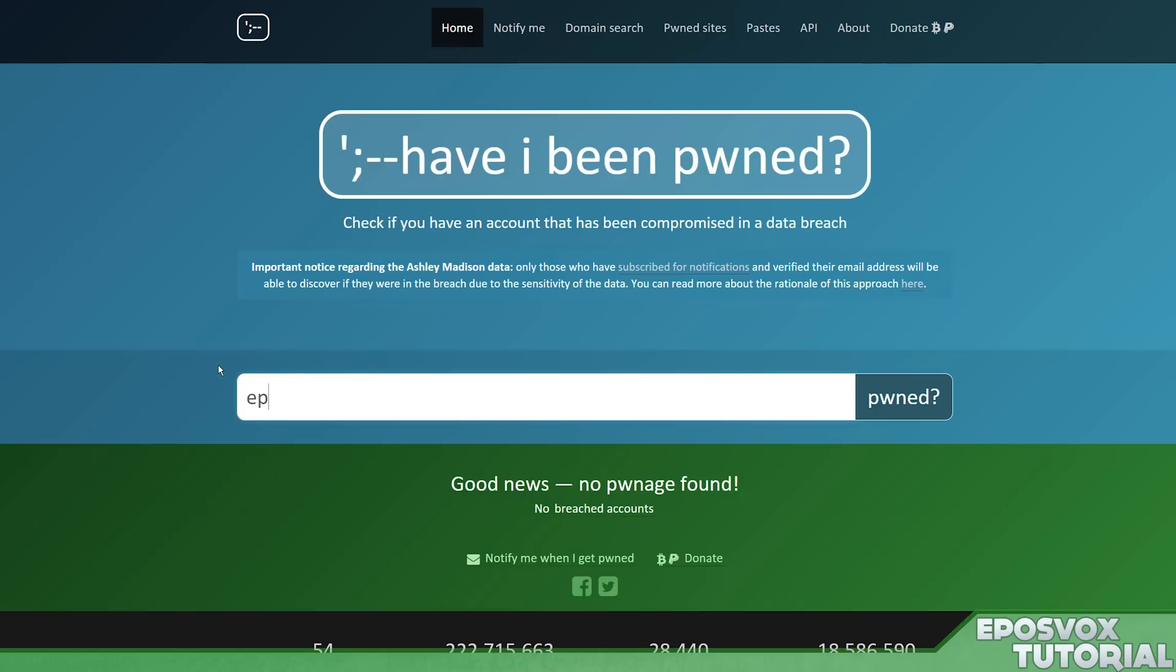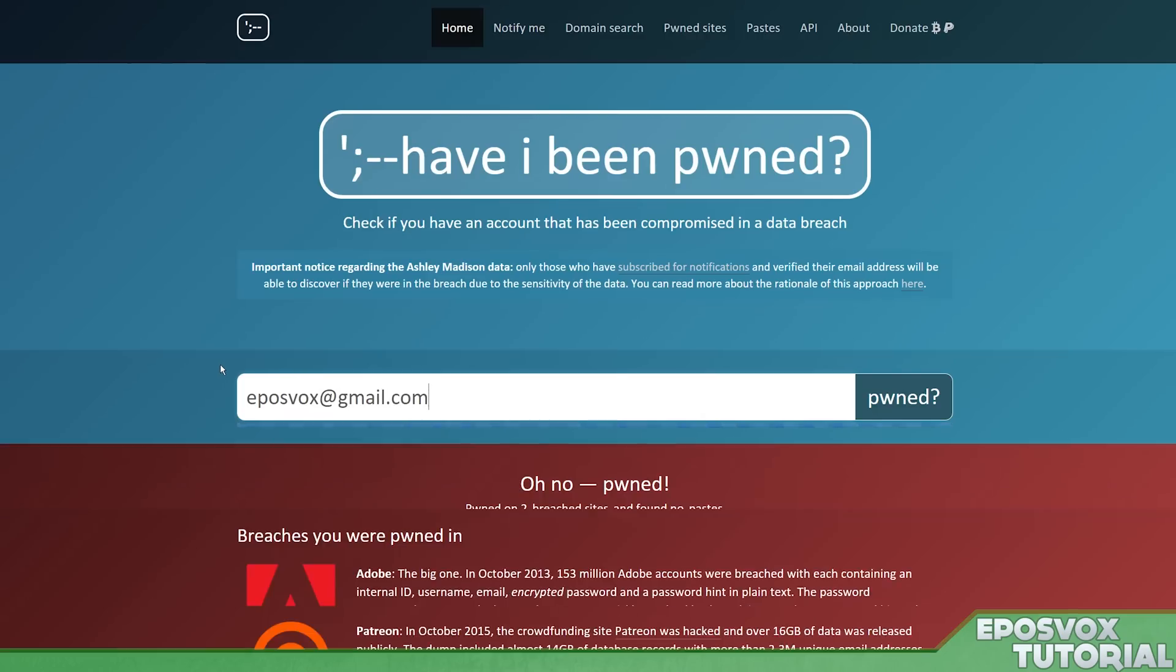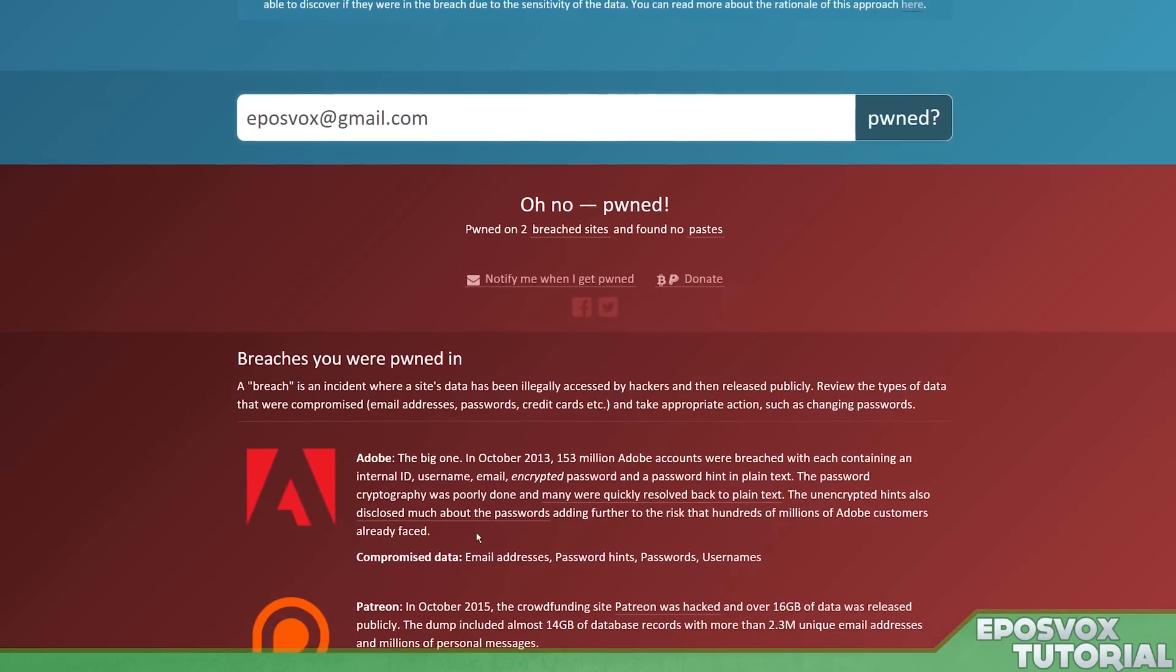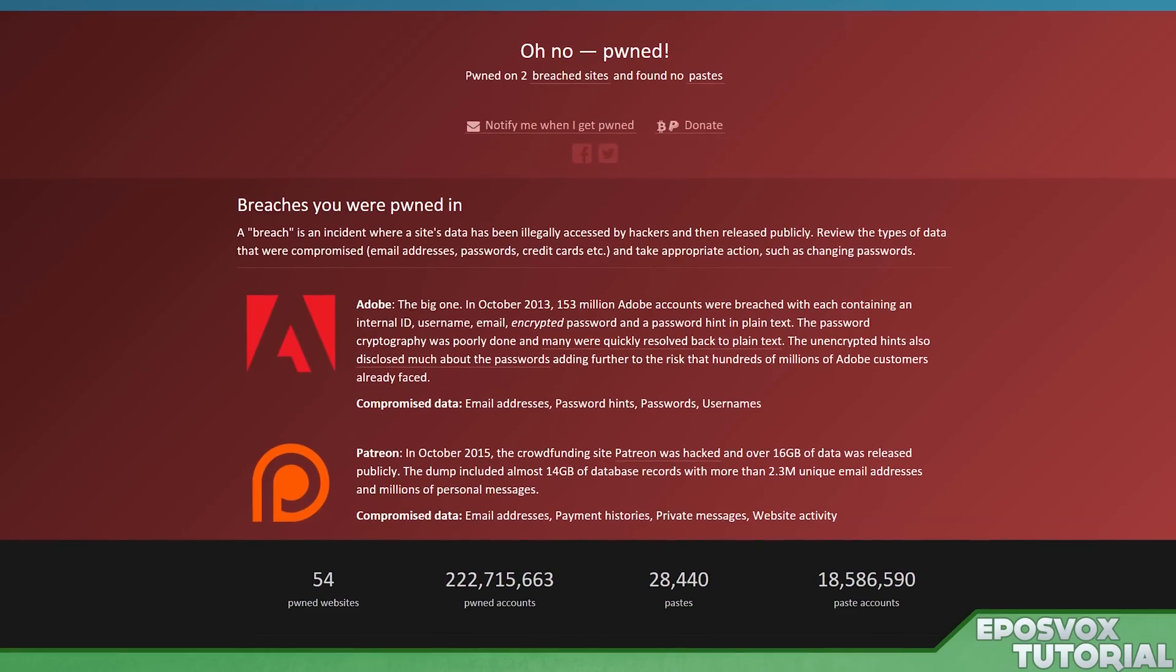But if I type in eplosvox at gmail.com, oh no! I was compromised in the Adobe hack, where my ID, username, email, and encrypted password as well as a password hint were compromised. And then just now in the Patreon hack, two years apart. There we go.